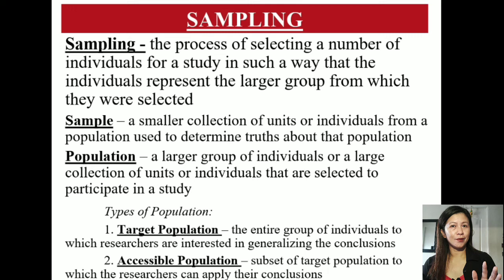We call the entire population to which the researcher is interested in generalizing conclusions the target population, while a subset of the target population is called the accessible population.